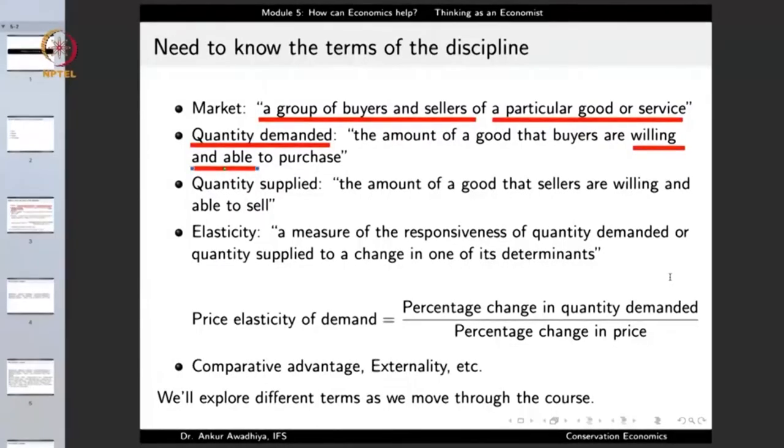Or there might be certain people who have money with them but they do not want to spend it on that particular good or service, and in that case as well, we will not include it in the definition of quantity demanded. So the quantity demanded is the amount of goods that buyers are willing and able to purchase.